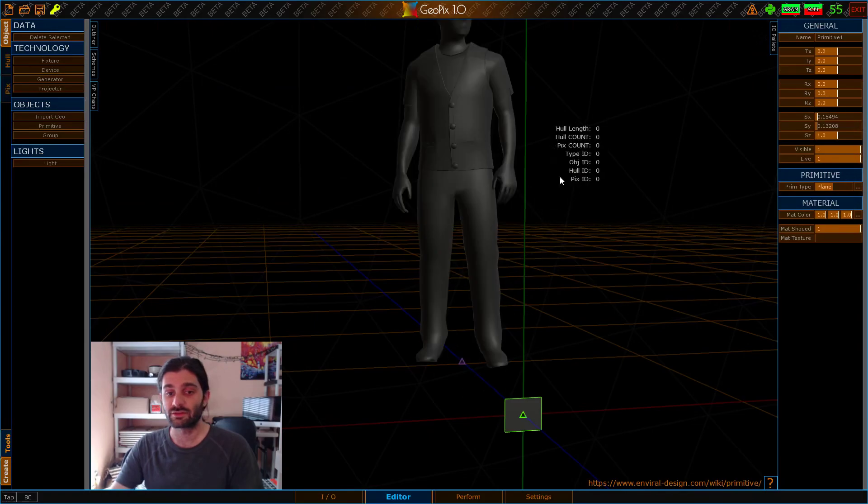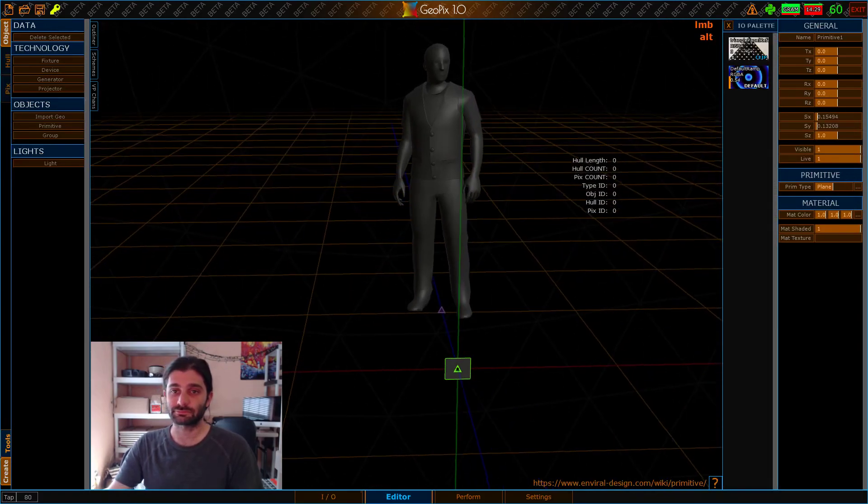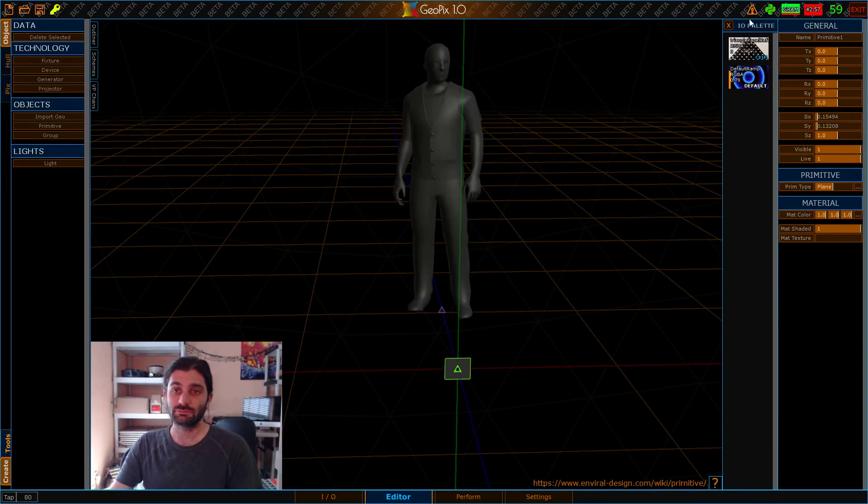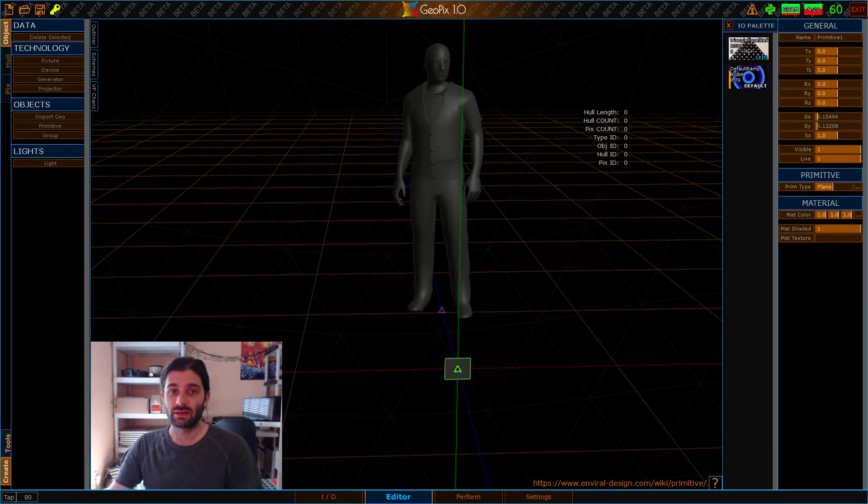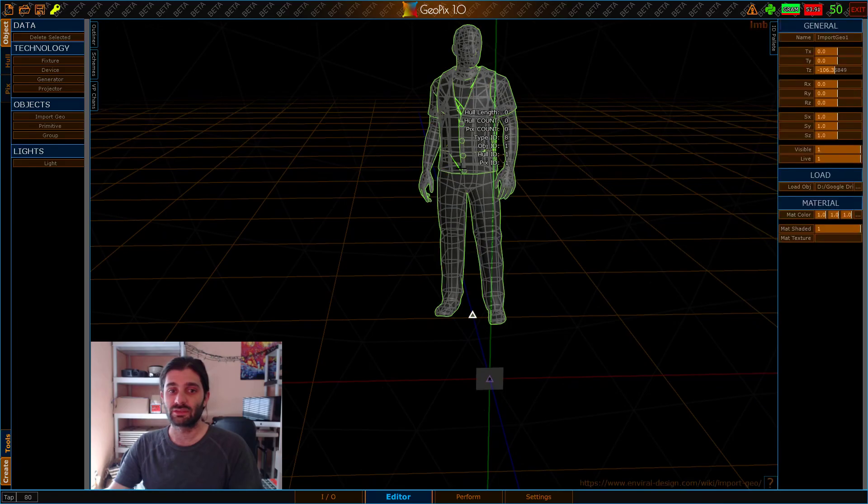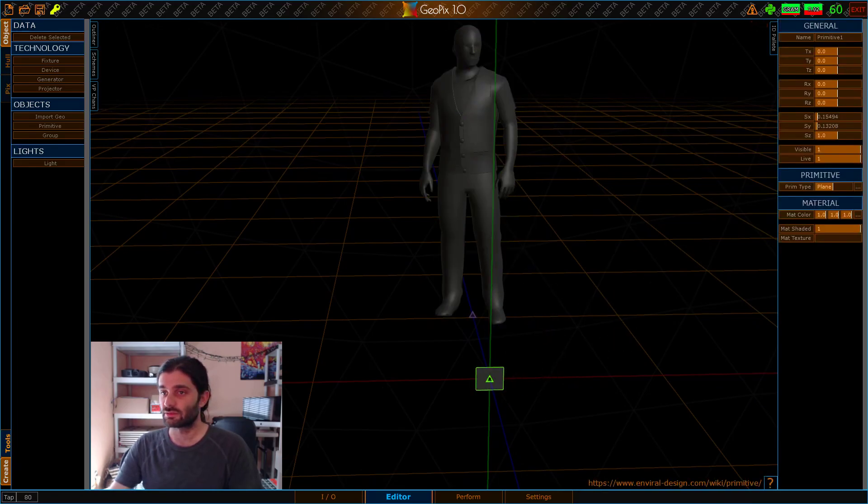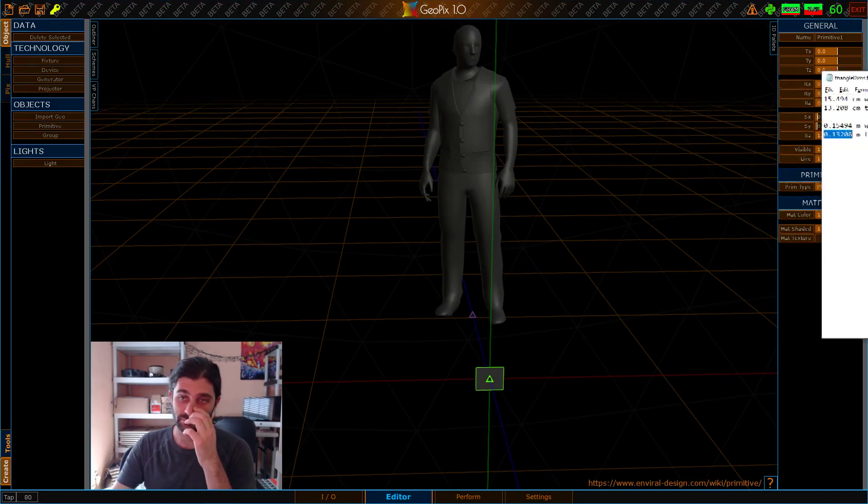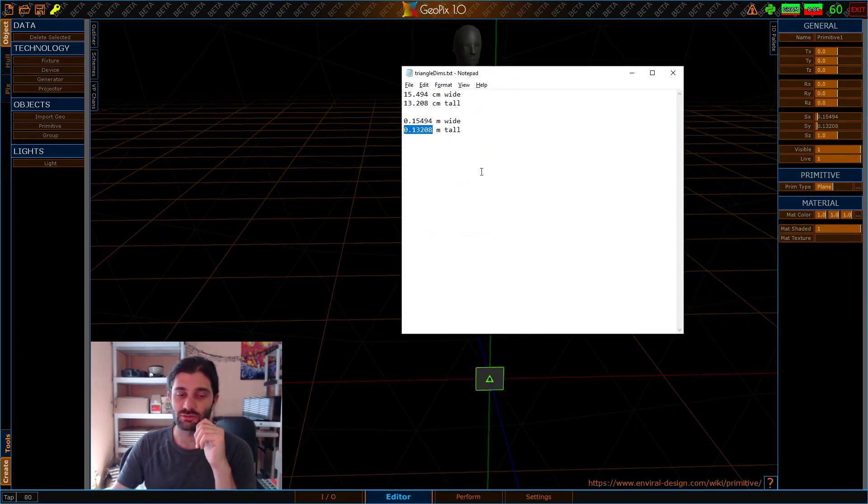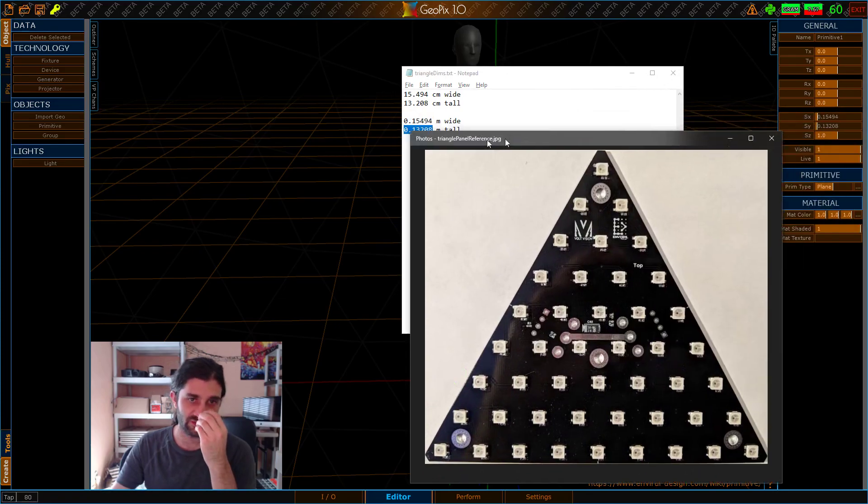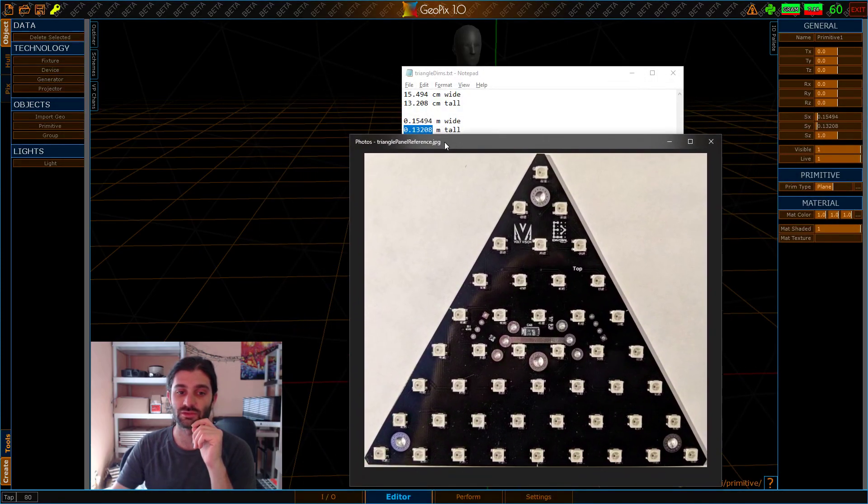So if we hop back over to the Editor tab and we bust open the I.O. palette, we can see that our triangle panel texture is right here. And something else to note: these dimensions that we scaled this to,